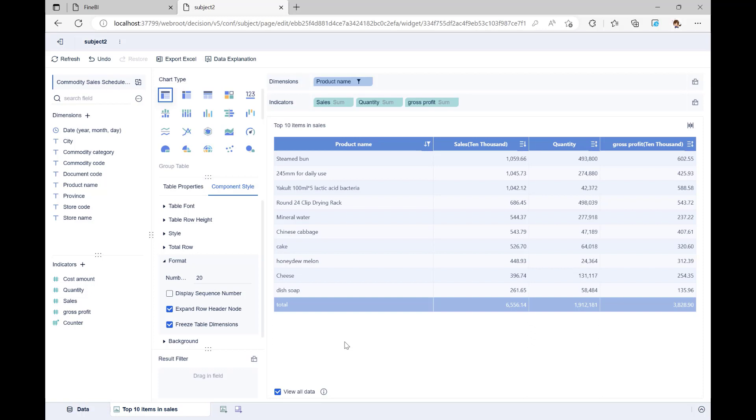Next, we look at the supermarket chain's monthly gross profit and how much it has grown compared to the previous month. We only have a year month day date field and a gross profit field right now. How should we meet our needs? First, we use the same information from commodity sales schedule table to add a new component by clicking on the add component button below.